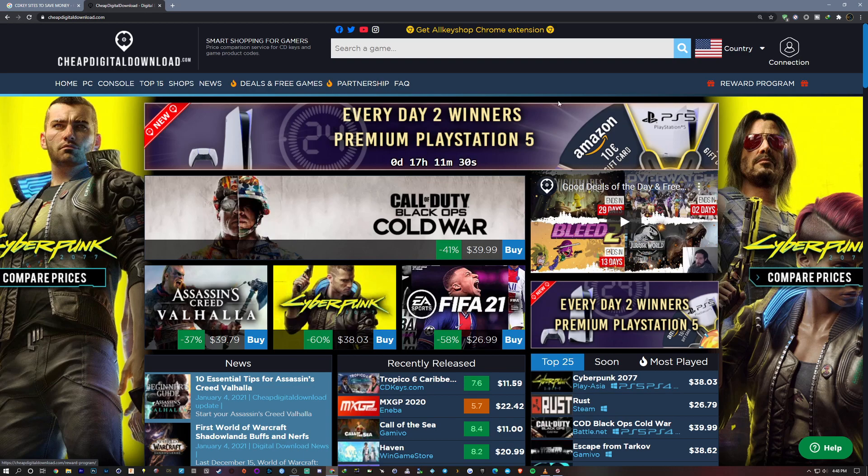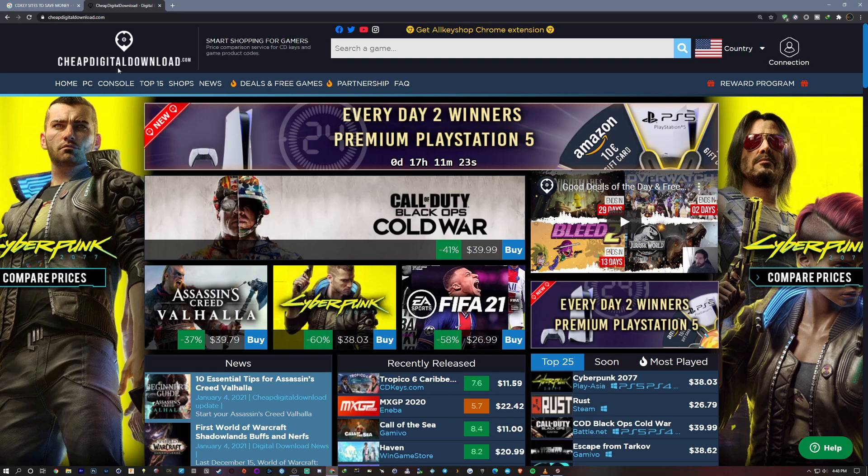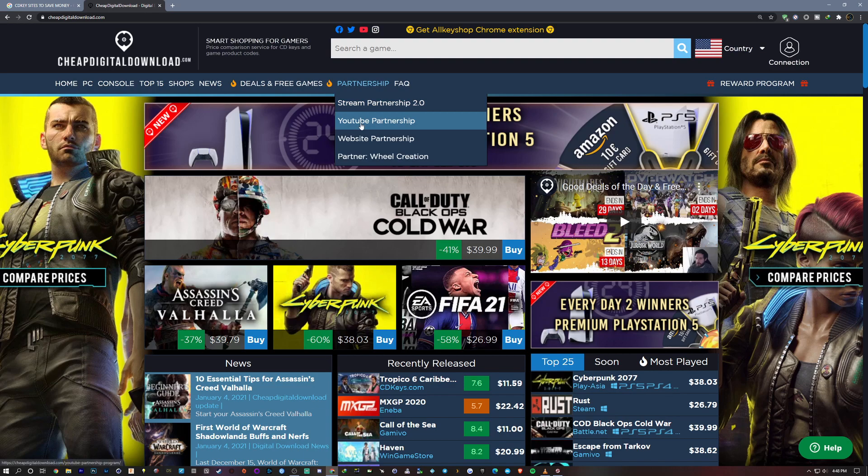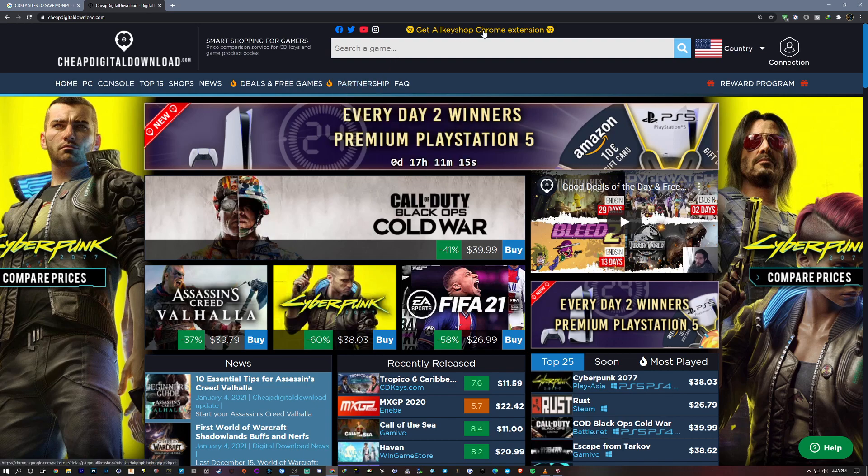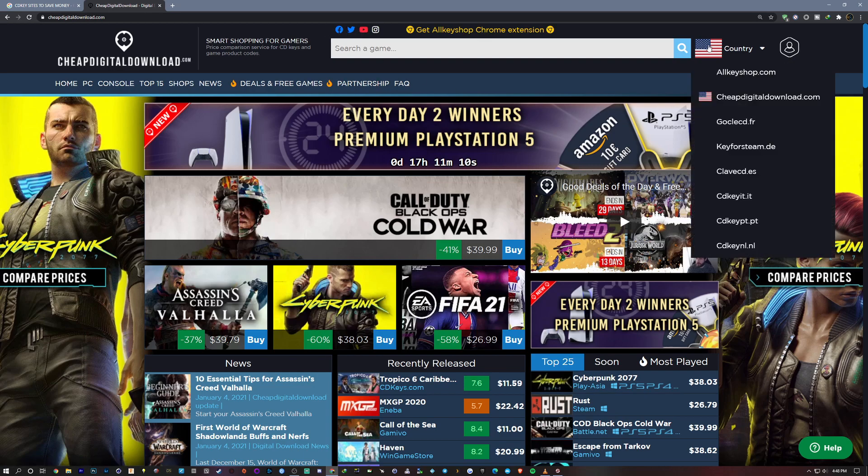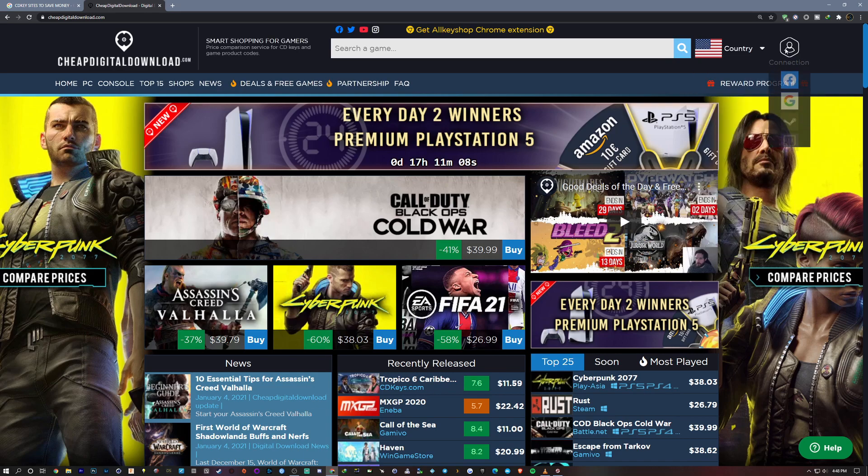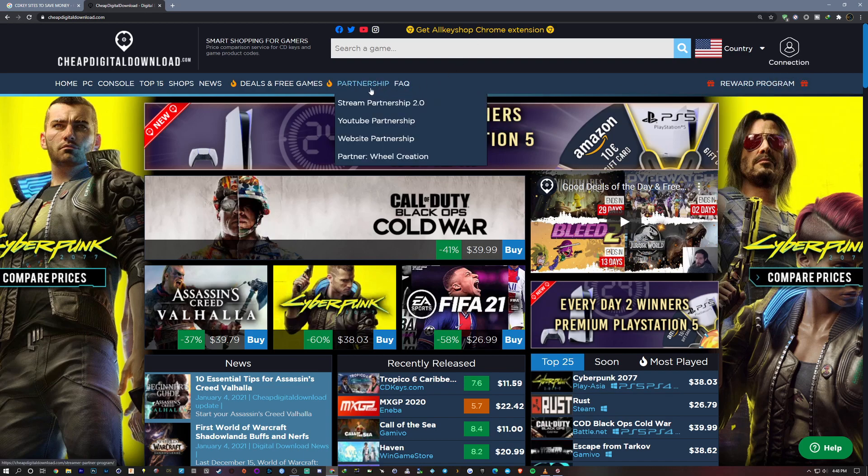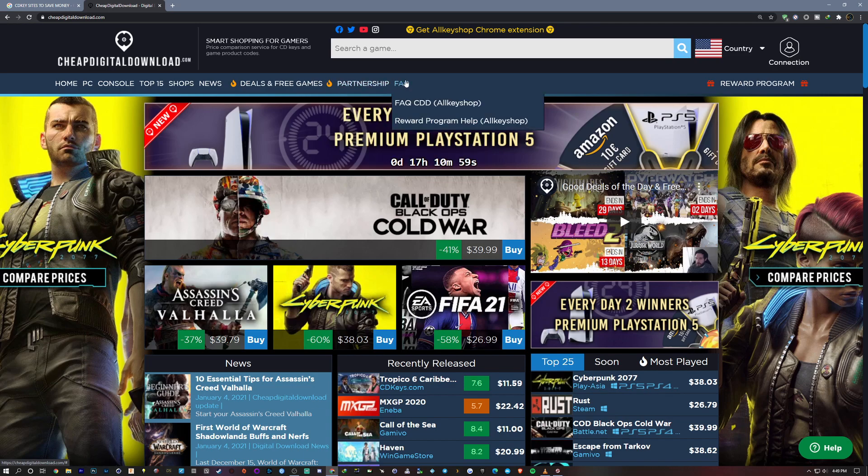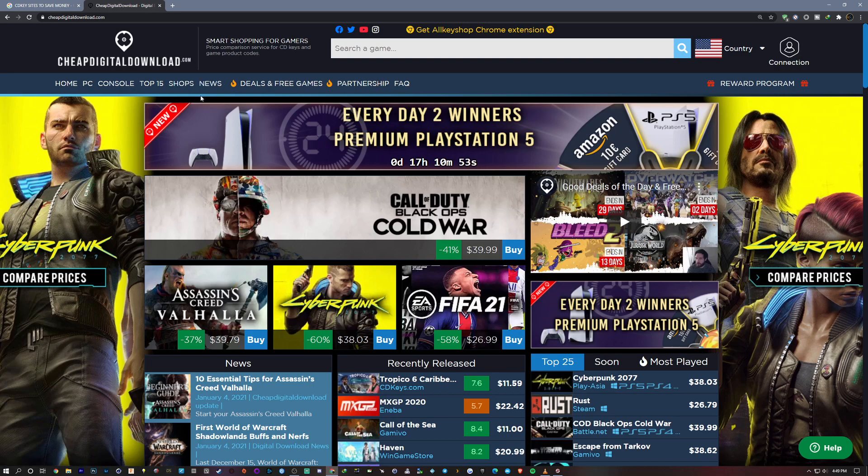But what I like about this site upon looking at the home page is that it's very well laid out. I mean they got this nice PS5 promo, you can get the Chrome extension here. They have all their social medias up top, of course you can select by country, things like that and connection hookup - Facebook, Google, Steam, Twitch. It's very well presented, got their partnership, their FAQ, their deals and free games, top 15 shops, news. This is pretty much all in one site here.